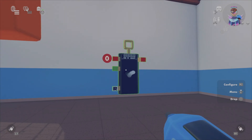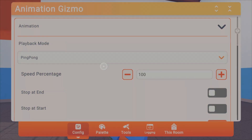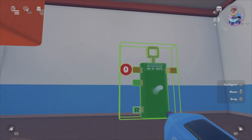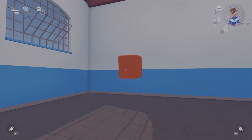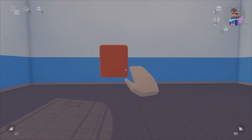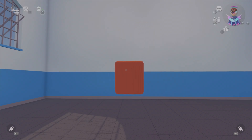Go to the animation gizmo settings and click 'ping pong' or 'loop.' I personally prefer ping pong because it goes back and forth and doesn't look like it's teleporting. Set whatever speed percentage you want for how slow or fast you want it. Then click the zero icon, which says 'play set signal' — it's at zero, but set it to one so it starts automatically. When you leave, it'll form a perfect square, moving in a loop.